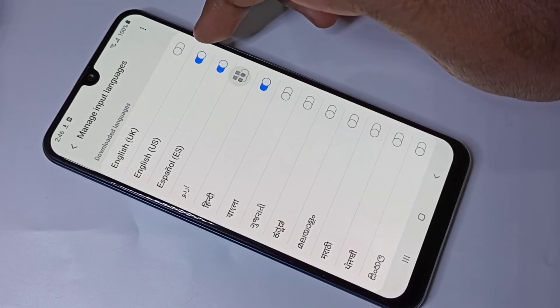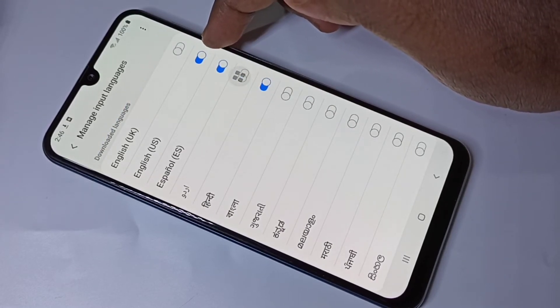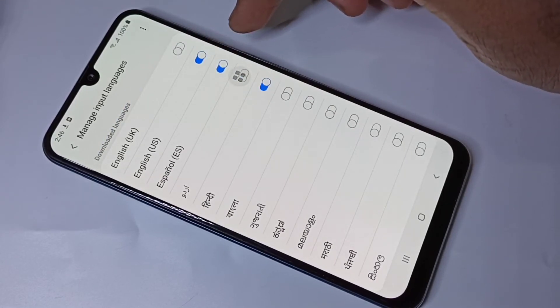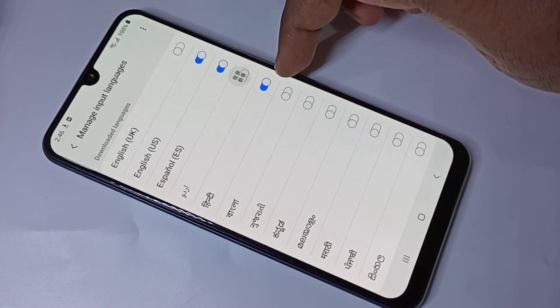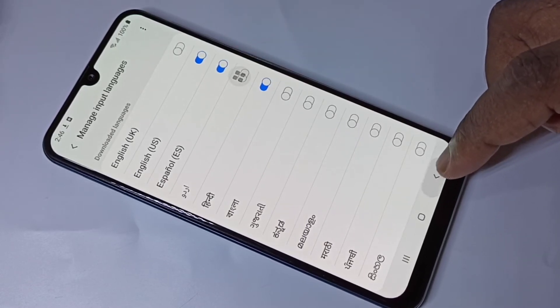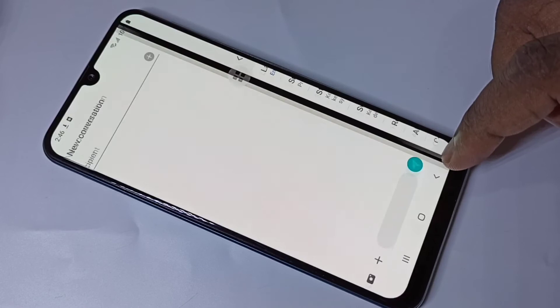So now I have selected three languages: English US, Spanish, and Hindi. Then go back to the message app.